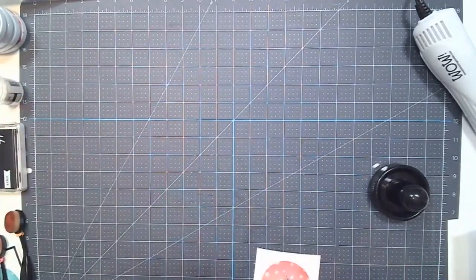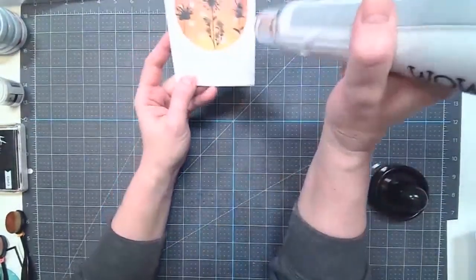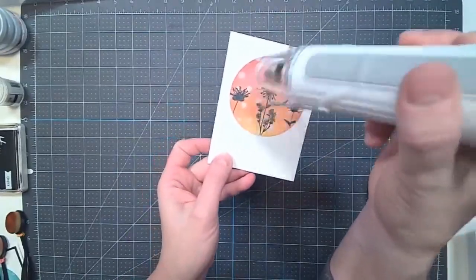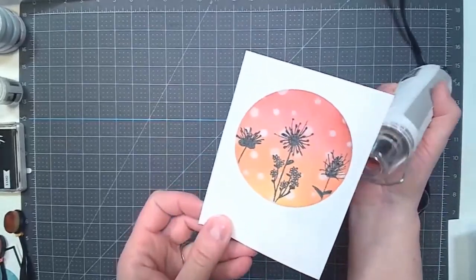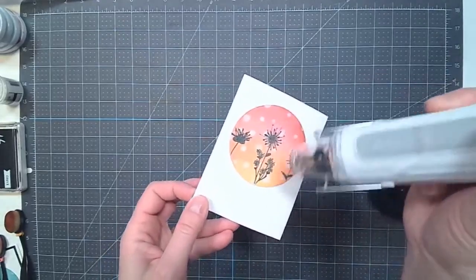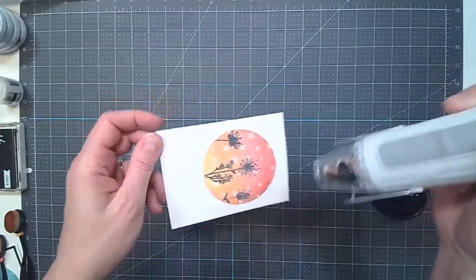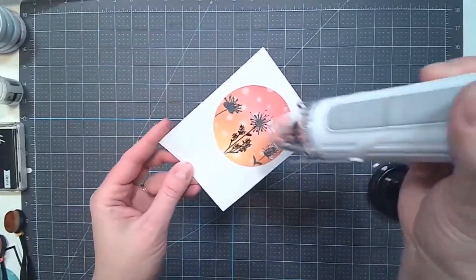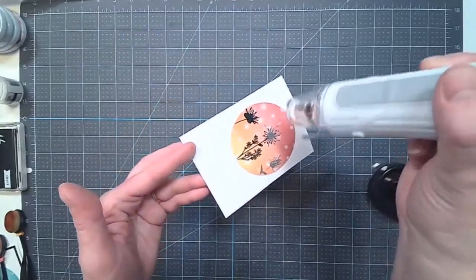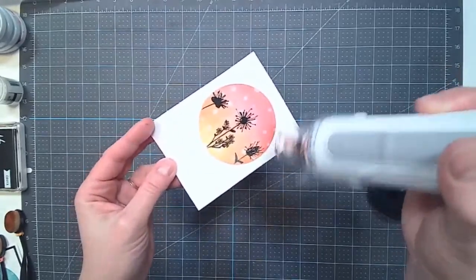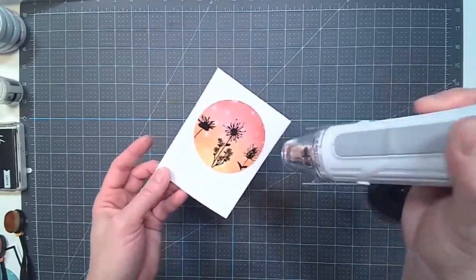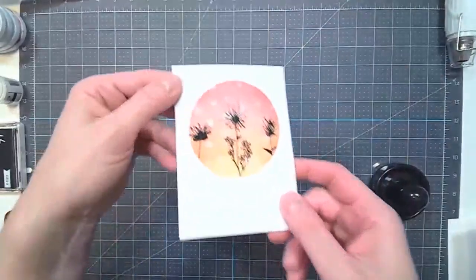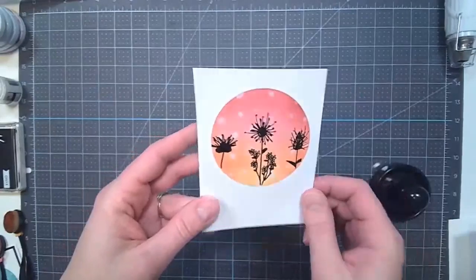I'm going to put the embossing powder back in there. Now I'm going to turn the volume down so you don't have to hear me embossing. Okay. Look at that. You get the shiny look of the flowers and the dots.